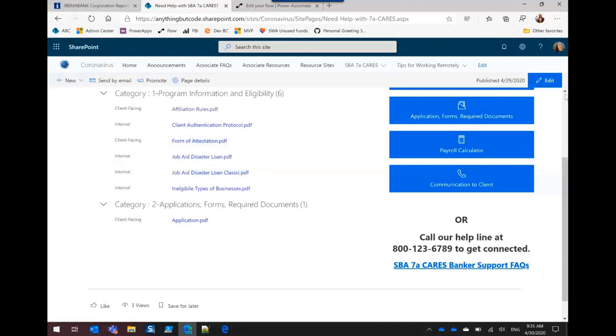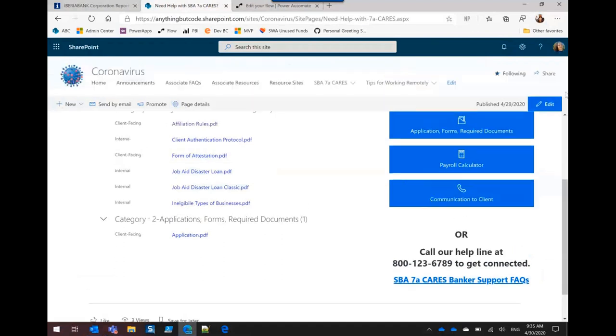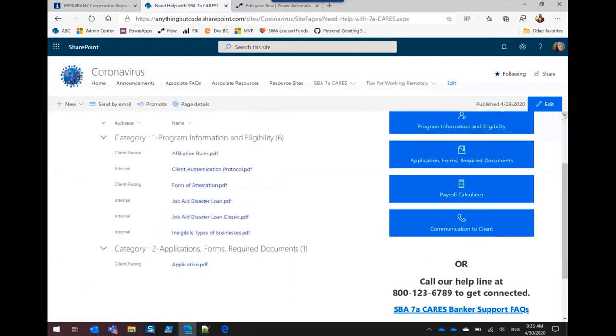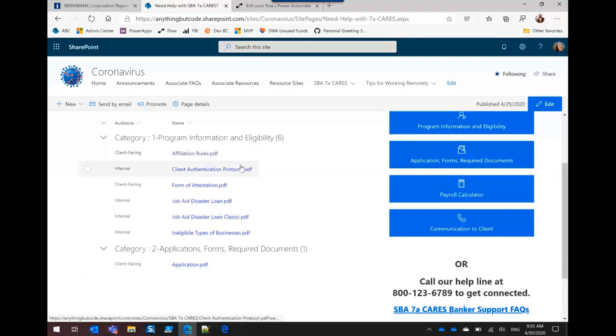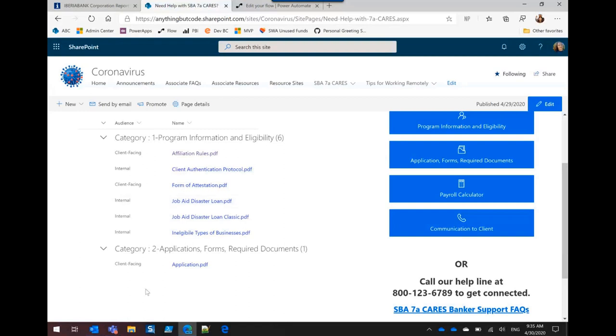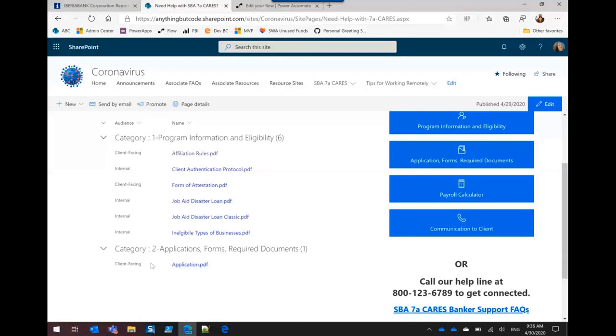But one thing that was really important, the two most important things probably, are this had to have an audience for either client facing or internal. At first, someone went in and put at the end of each file name underscore internal, underscore client facing. And to me, that wasn't very clear. And you certainly couldn't group or sort by it. So I went and created the audience. And then we went back to just some regular file names.